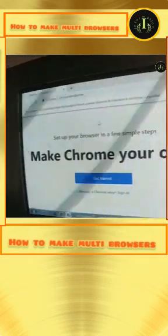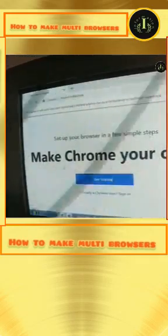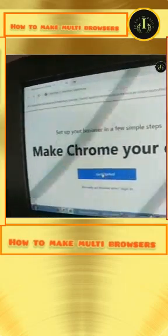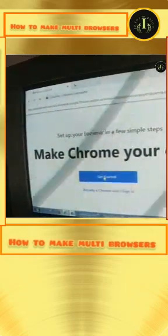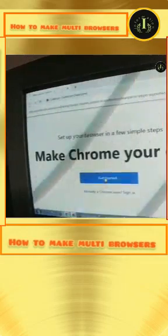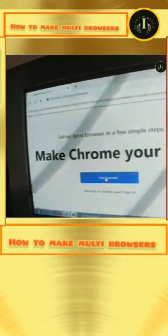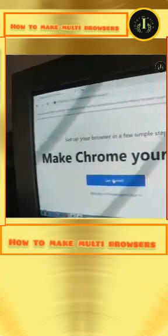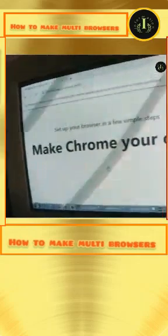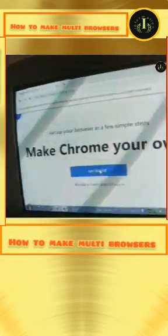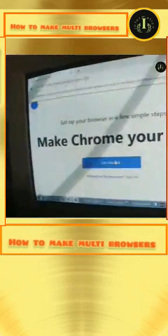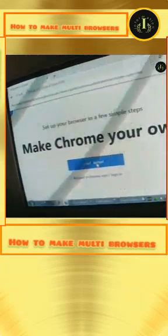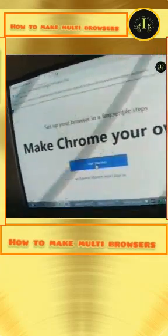Then click Add. Click on Get Started. You can see — make it your own room. Click on Get Started and you can see it here.